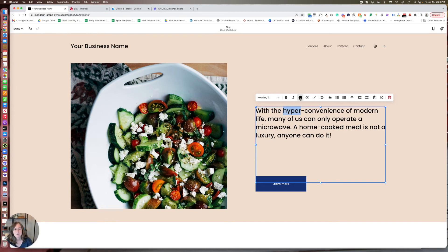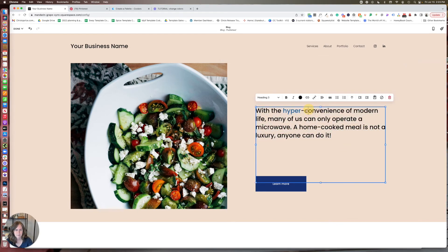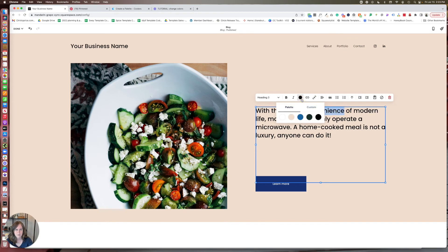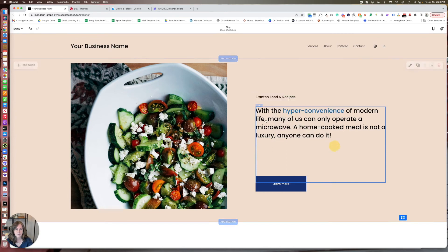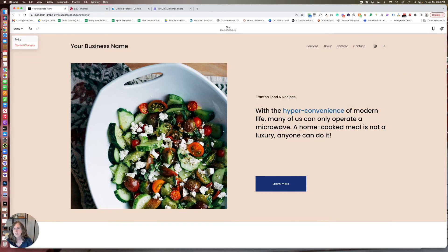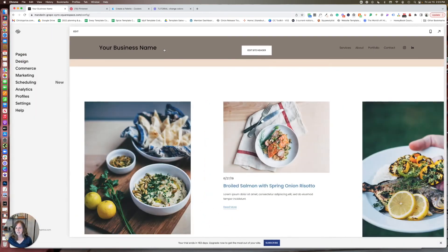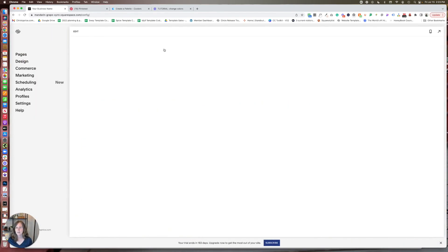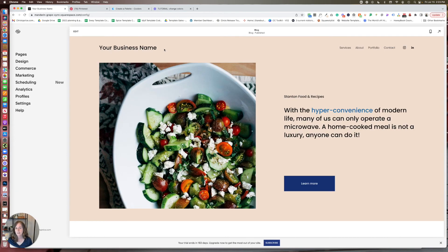You would just highlight it, and then in your text toolbar, it's going to give you the option of changing the color to something in your palette or to something custom. So you can change that as well. So lots of options with being able to really get specific on the colors that you want for your website and where you want each one used.